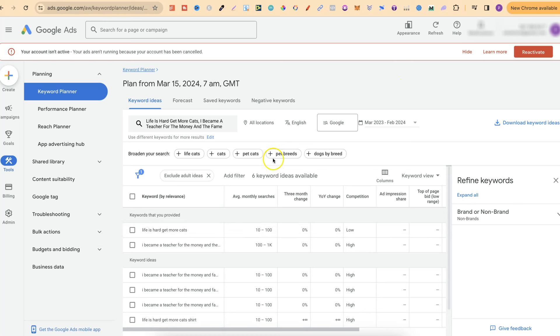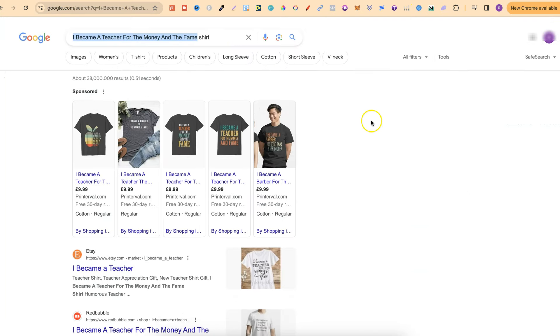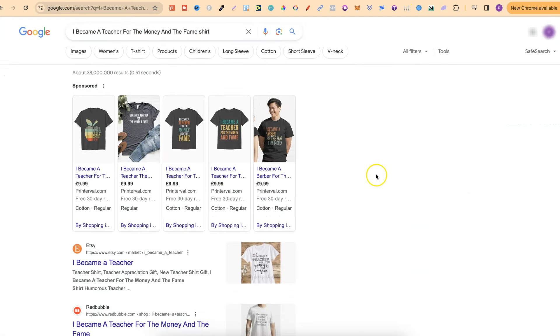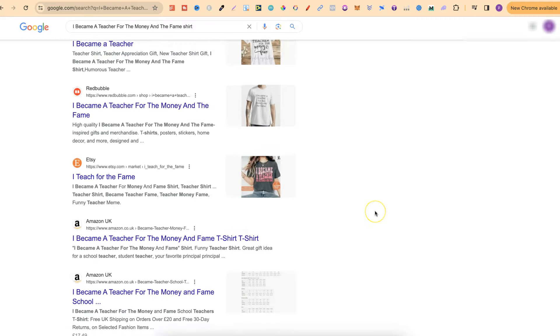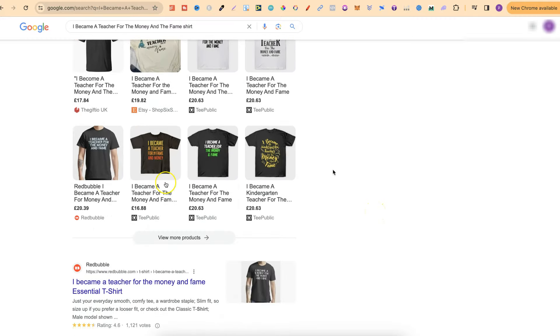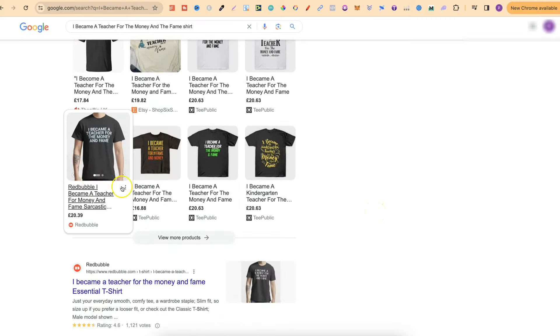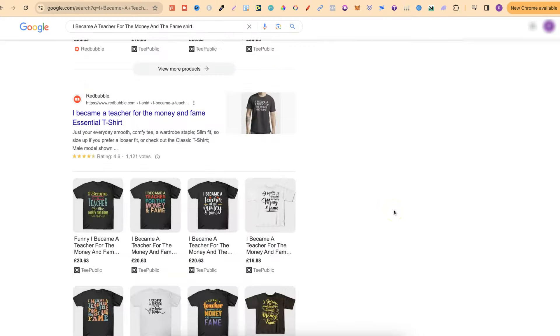The other one is 'I became a teacher for the money and the fame.' So if we come over to Google just here, we can see Redbubble here. If we scroll down again, there's Redbubble here, there's Redbubble here as well, here as well, and also Spreadshirt. If you start doing research like this, you are actually going to see there's a few other print-on-demand websites that shows up quite a lot as well.